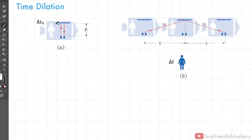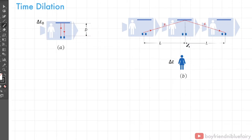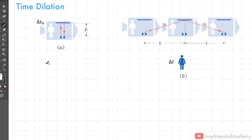Consider a spacecraft moving at constant speed relative to Earth, with an astronaut inside having its own clock. An Earth-based stationary observer observes the spacecraft moving at constant velocity. Proper time is the time where events happen at the same location, so the clock is not moving with respect to the observer. From the astronaut's point of view, when light moves from a light emitter and bounces back through a mirror, it traverses a total distance of 2D. The time interval for the light pulse to traverse 2D is delta T sub zero, and the speed of light is C.